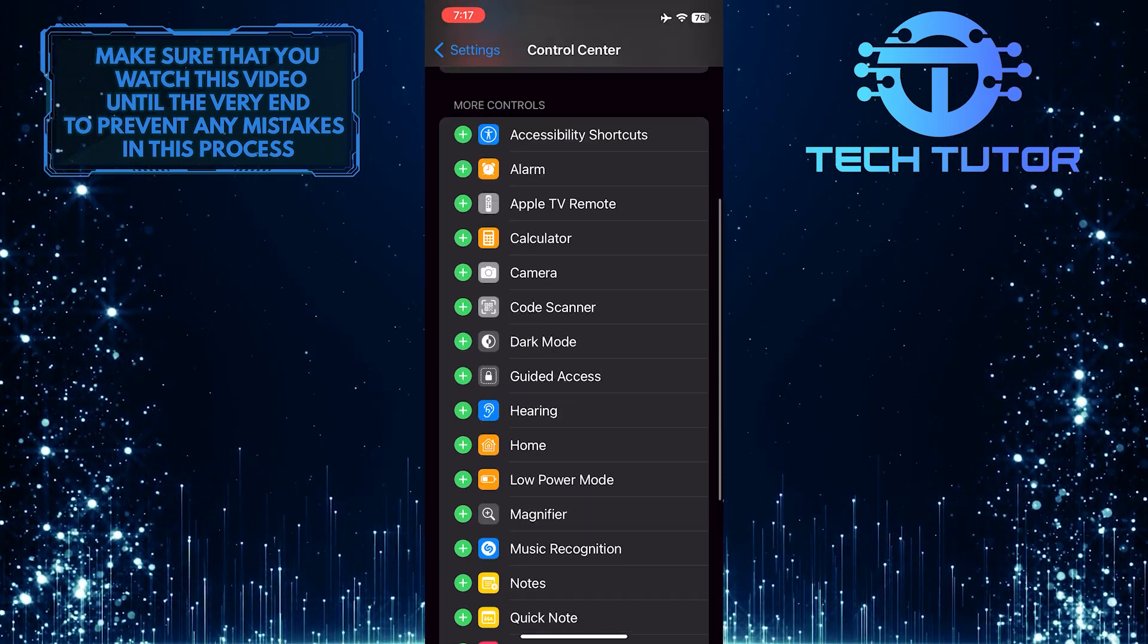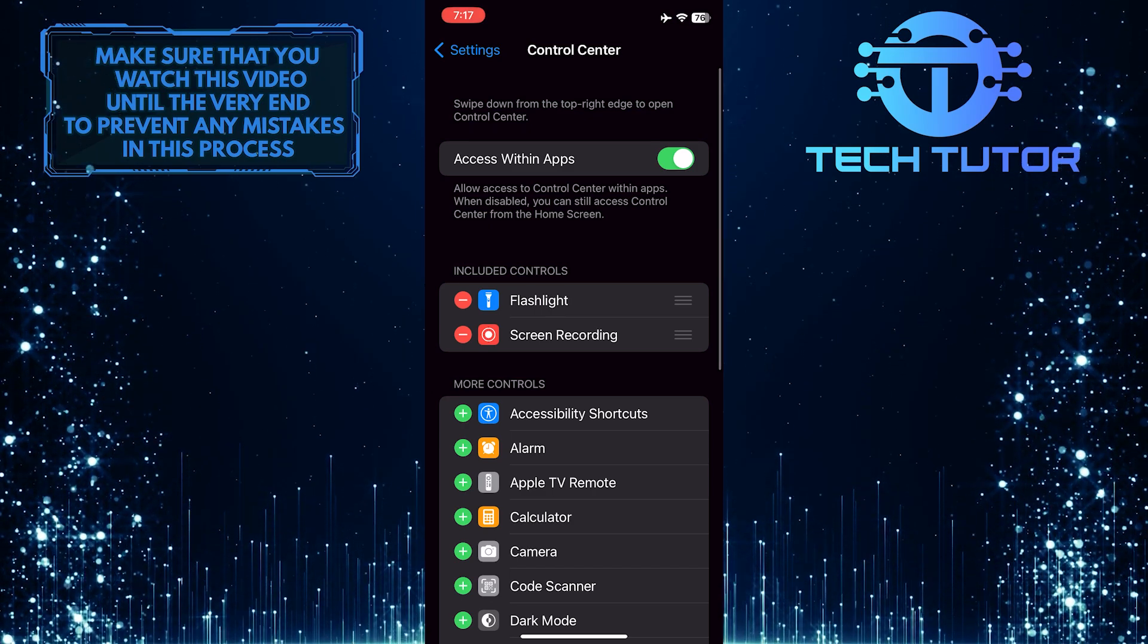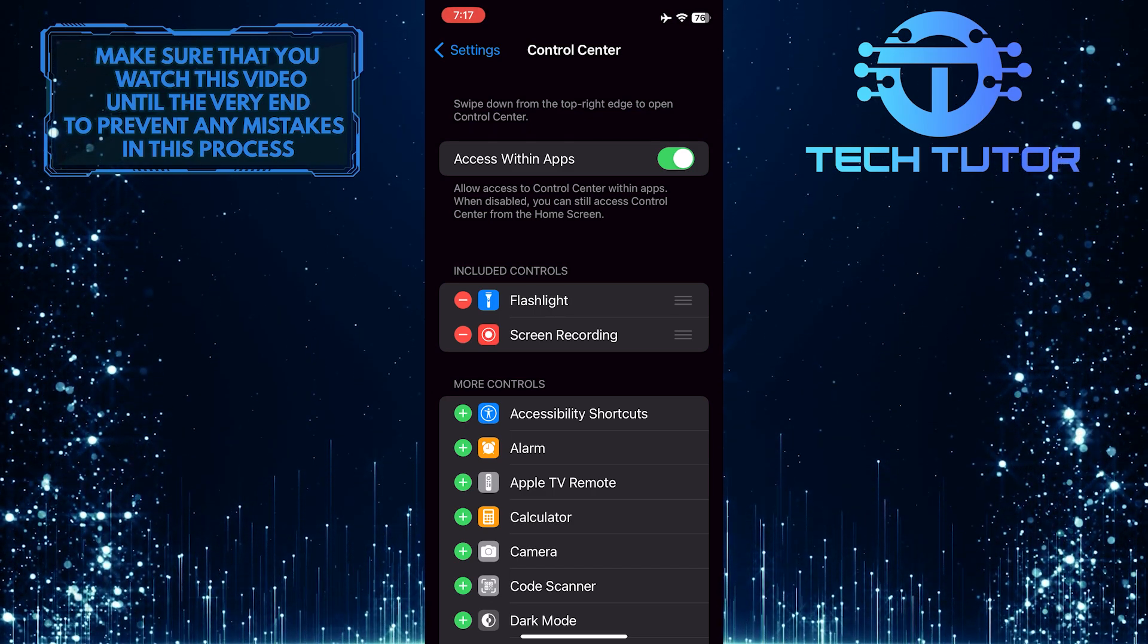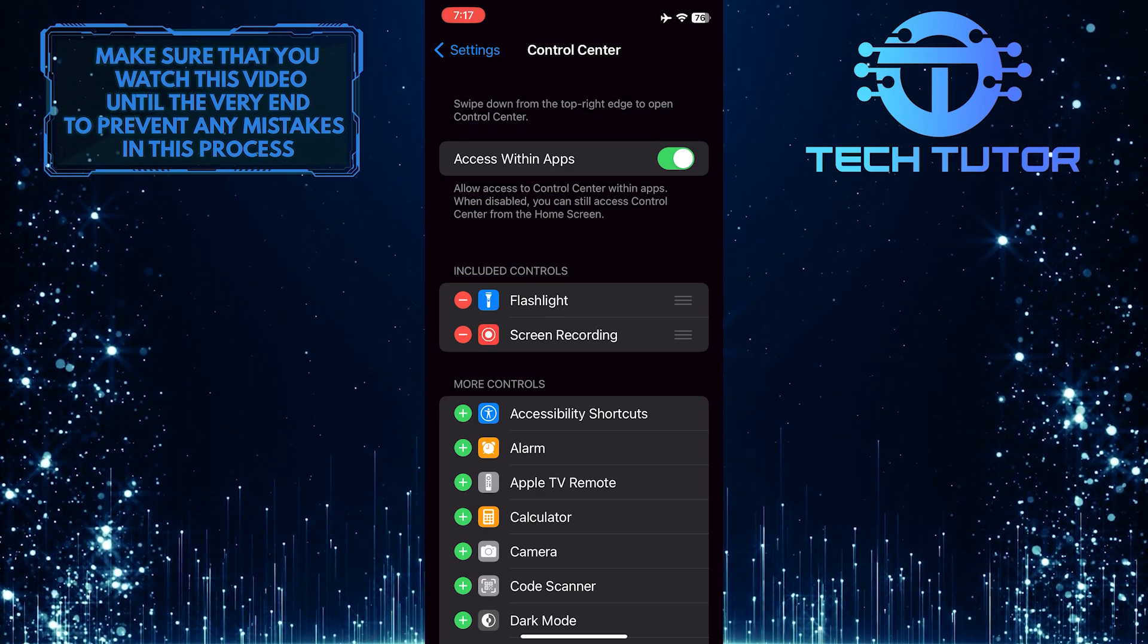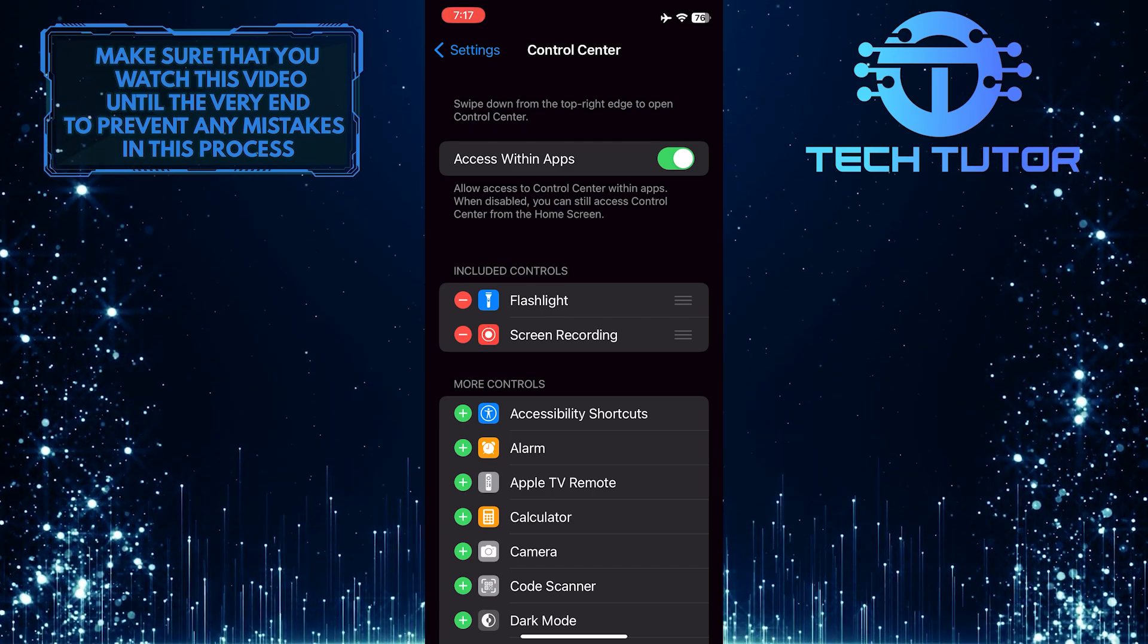Now that shortcut has been moved to the included controls list, which means it can now be accessed in the Control Center as a shortcut.